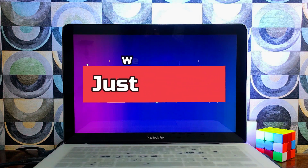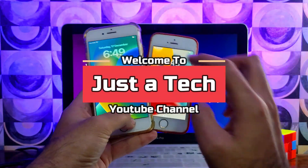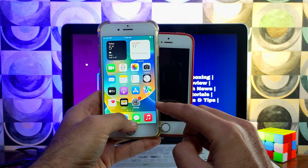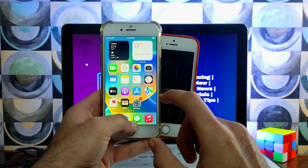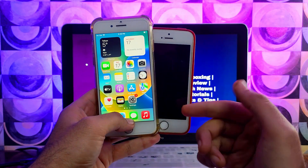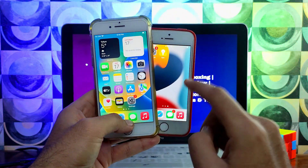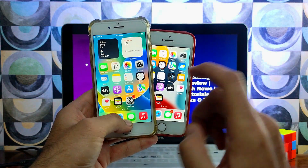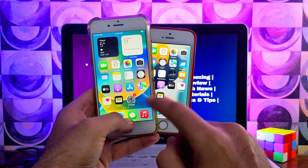Hey everyone, this is JustoTech and welcome back to the channel. In today's video I will show you how you can jailbreak the latest iOS 16.2 on all devices that support the checkm8 exploit — that means devices with the A11 chipset and below are supported with this method. The palera1n jailbreak has now been updated.